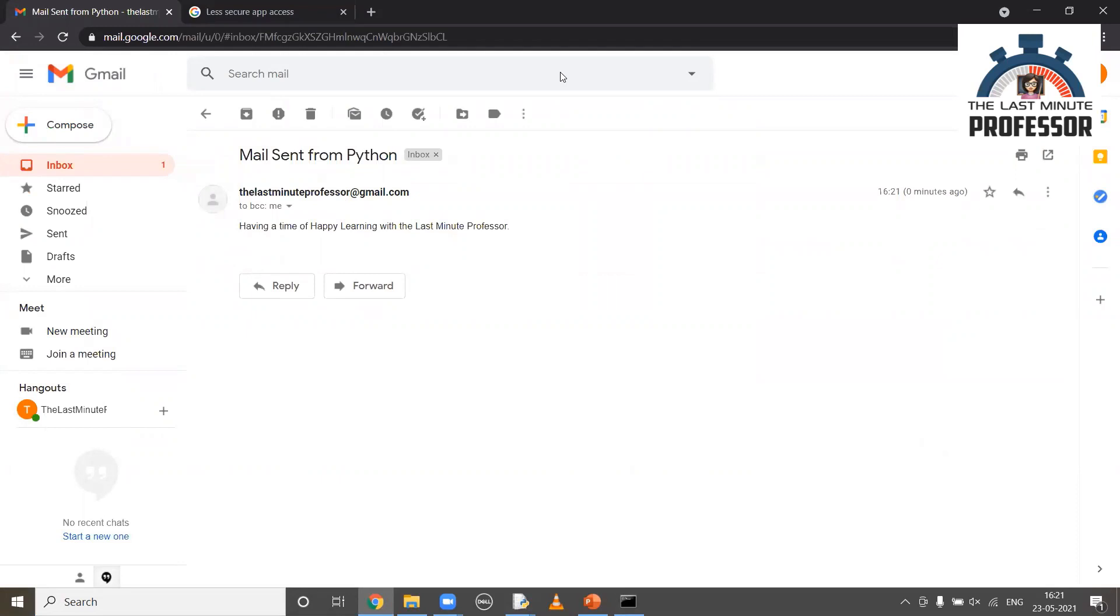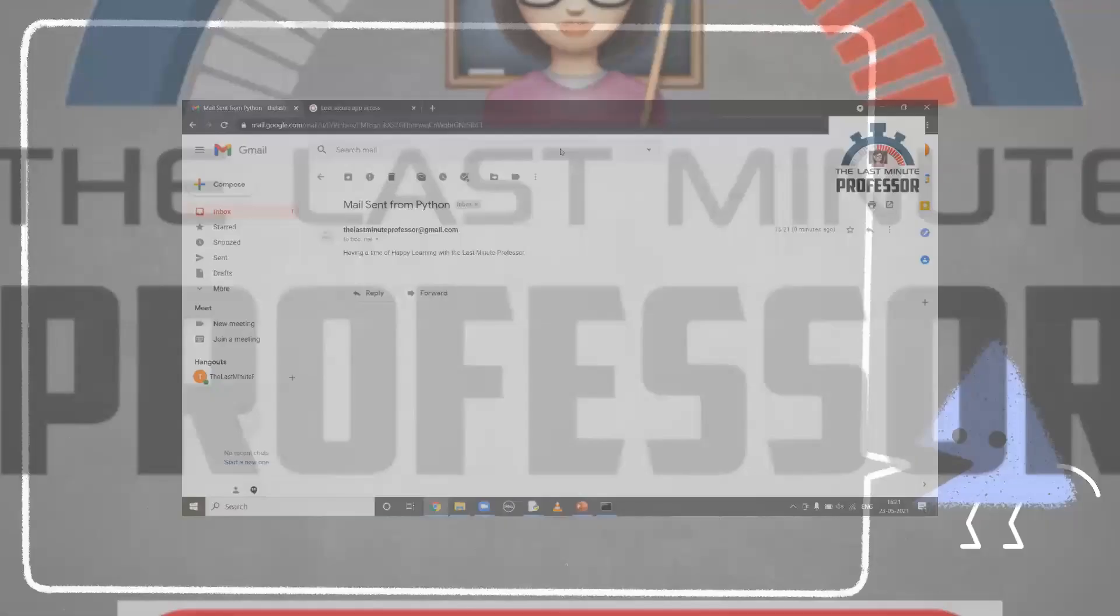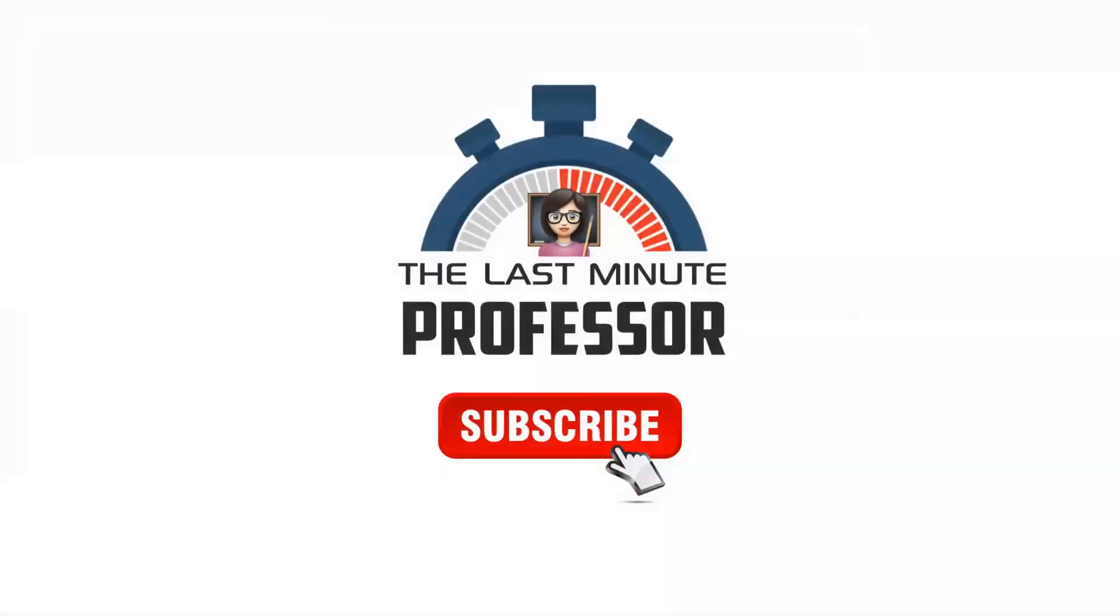That's it. To encourage and support this work, do like, share and subscribe. Thank you for watching. Don't forget to change your settings back after sending the mail. Stay tuned for further updates.